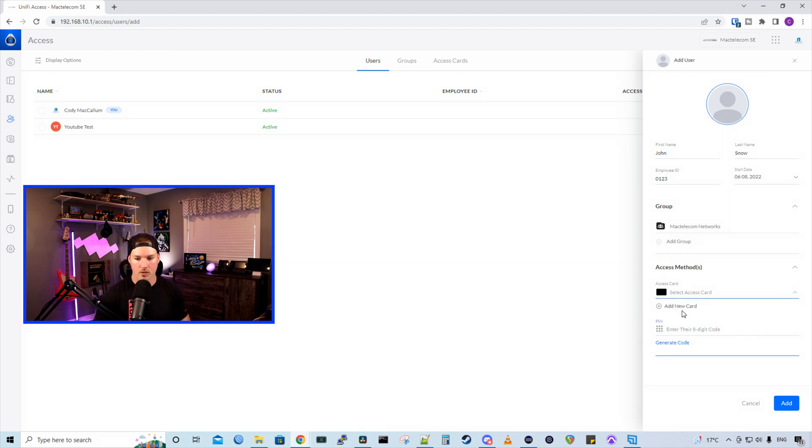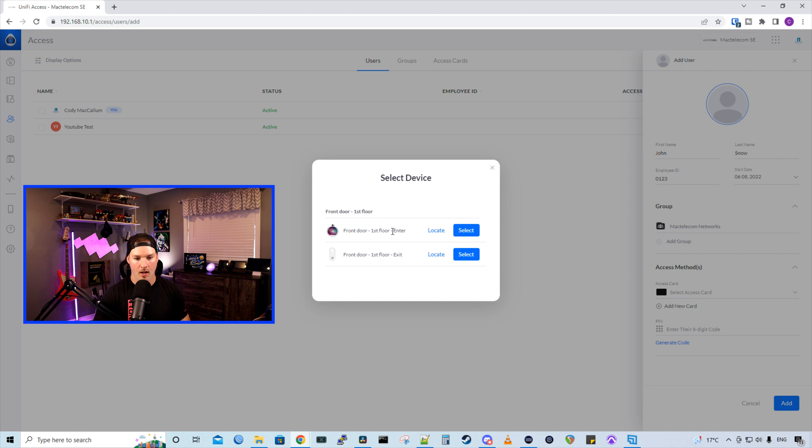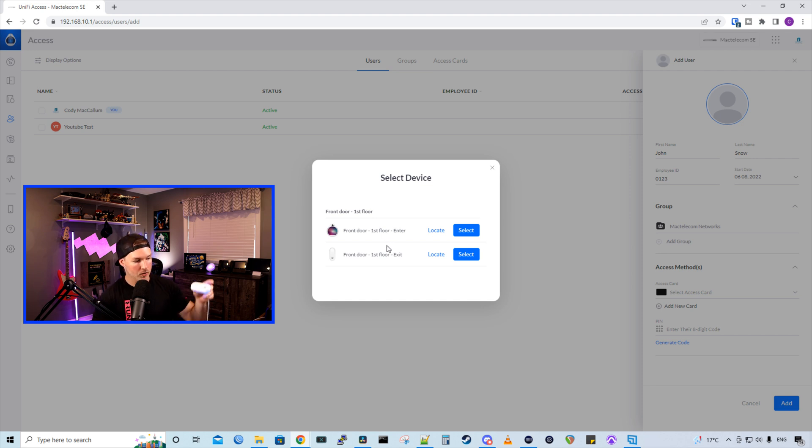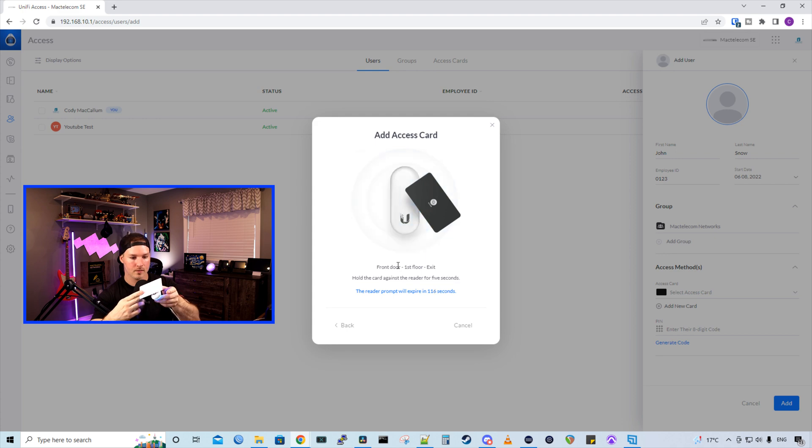So let's go ahead and add a new card for this user. I'm gonna add new card. And then we need to select a device or a reader where we wanna register this card. I'll do it on the UA light and we'll press select. And now it's saying that we need to hold it up for about five seconds. And you should be able to hear this go off.